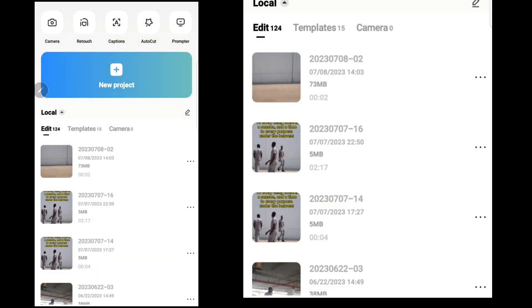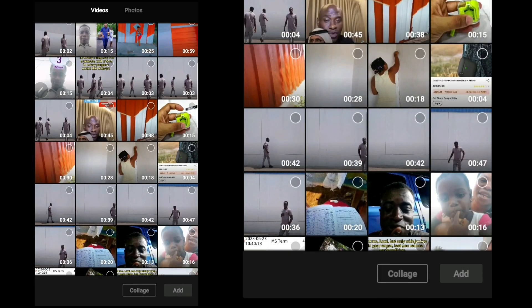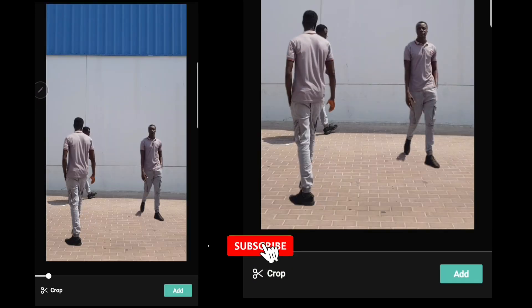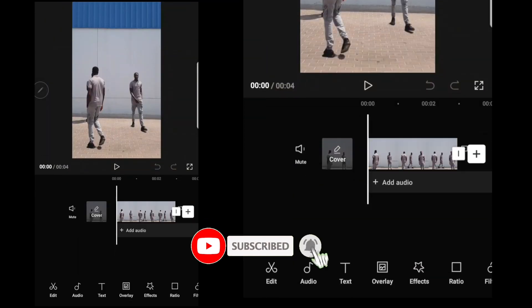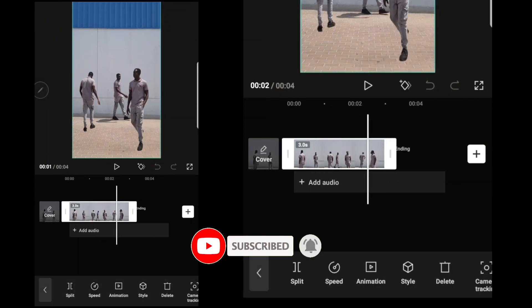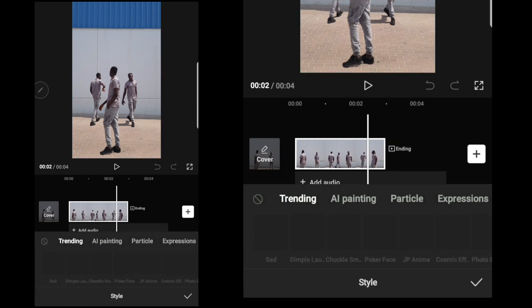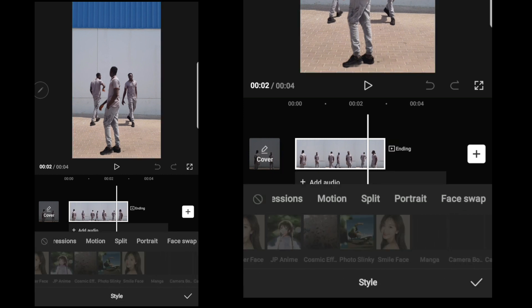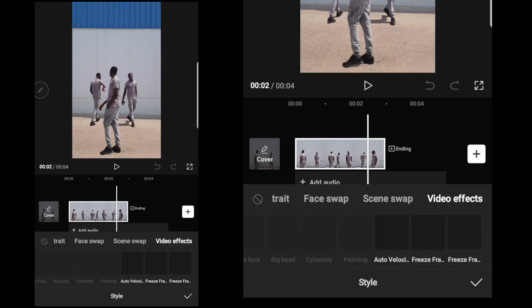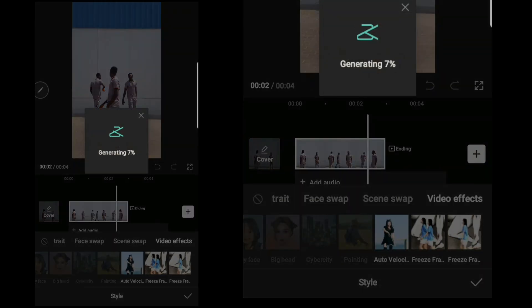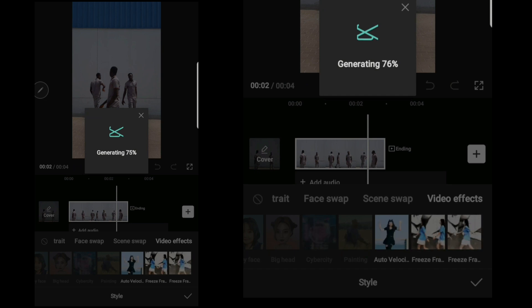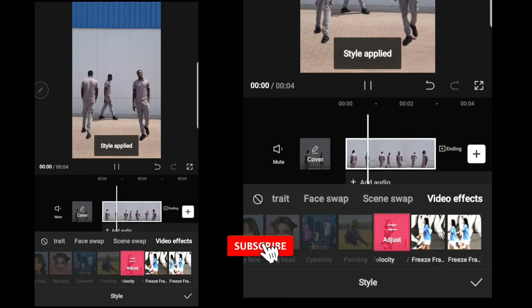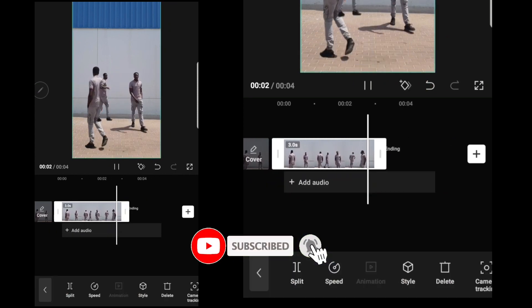Like this and then click on done. You open the project again, you import the edited video. Select the video, come down here, scroll to video effect, you select auto velocity. You can see how it's applied to it now.